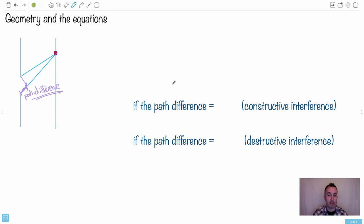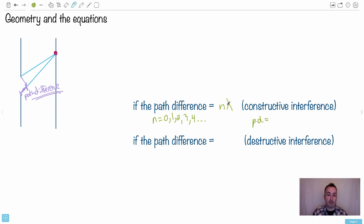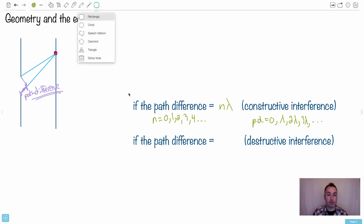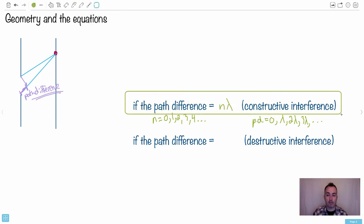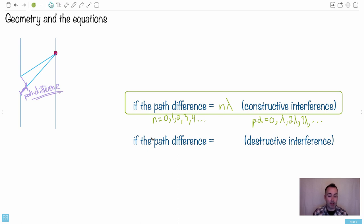This is the equation you get in your data booklet: if the path difference equals n·λ — where n can be zero, one, two, three, any whole number — then you have constructive interference. It makes sense because the two waves are lined up, and if one has done one whole extra wavelength, they're lined up again. You don't have to memorize this but it helps to know how it works.